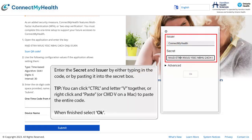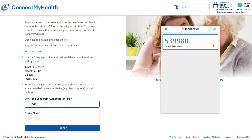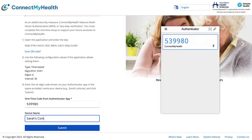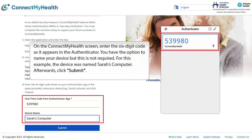Enter the secret and issuer by either typing in the code or pasting it into the secret box. You can use Ctrl+V, right-click and paste, or Command-V on a Mac to paste the entire code. When finished, select OK. On the Connect My Health screen, enter the six-digit code as it appears in the Authenticator. You have the option to name your device, but this is not required — for this example, the device was named Sarah's computer. Afterwards, click Submit.